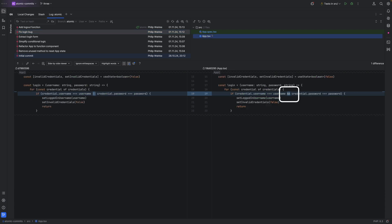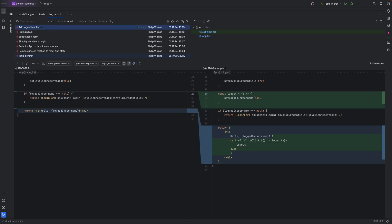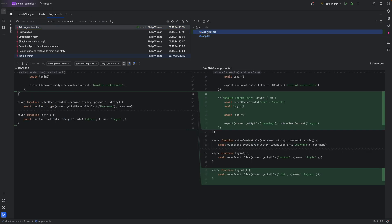Apparently there was a bug, so we've got new test cases and a very simple fix for a very sloppy mistake. And finally the 'add logout function' commit — and this time around it's really just that: a logout function and a corresponding test. That's it. That was easy, right? And this is really the beauty of atomic commits.